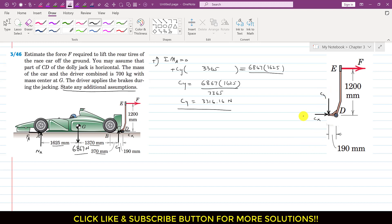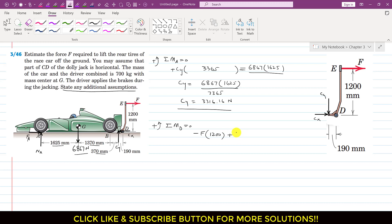Considering the jack as a free body diagram, we apply the summation of moment about point D equals zero to find force F required to lift the rear wheels. Assuming counterclockwise moment is positive, force F is producing a clockwise moment about point D, so I write minus F multiplied by perpendicular distance 1200. CY produces a counterclockwise moment — its magnitude is 3316.16 and perpendicular distance from point D is 190 mm. The moment due to CX about point D is again assumed negligible.